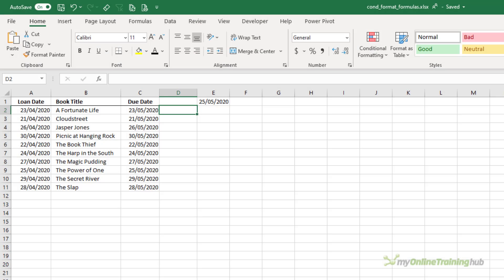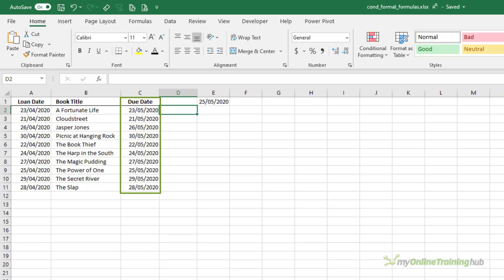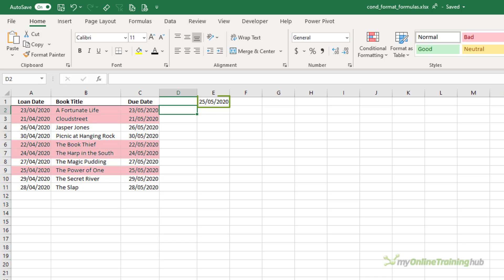Let's start with an example. Here I have a list of books. Column A contains the date they were loaned out and column C contains the date they're due back in. I want to highlight the rows where books are overdue based on the current date, which is in cell E1. By the way, my dates are formatted day, month, year.